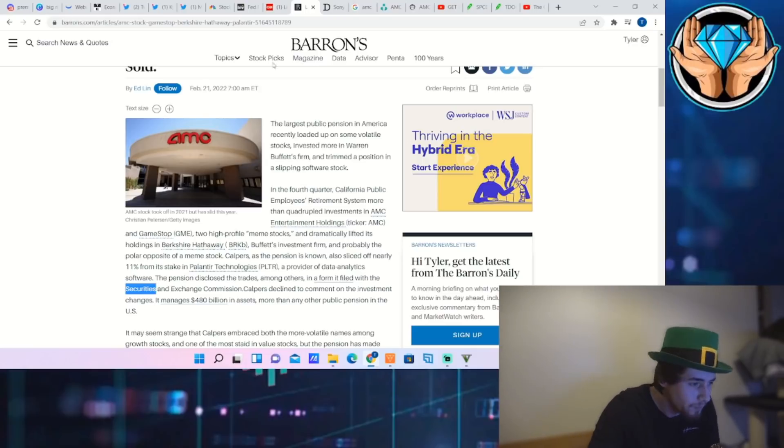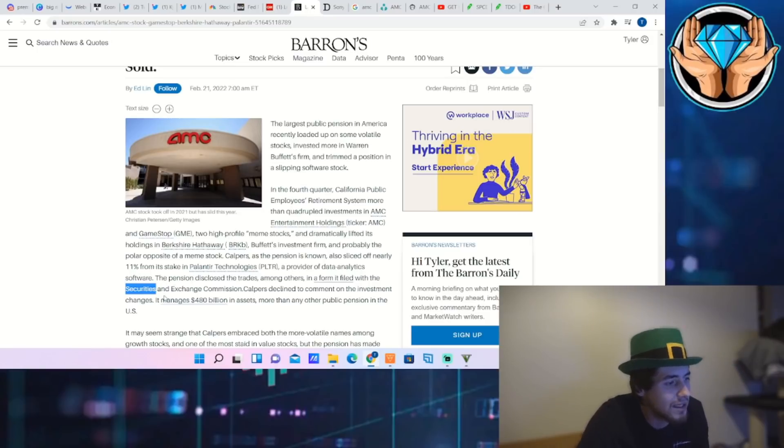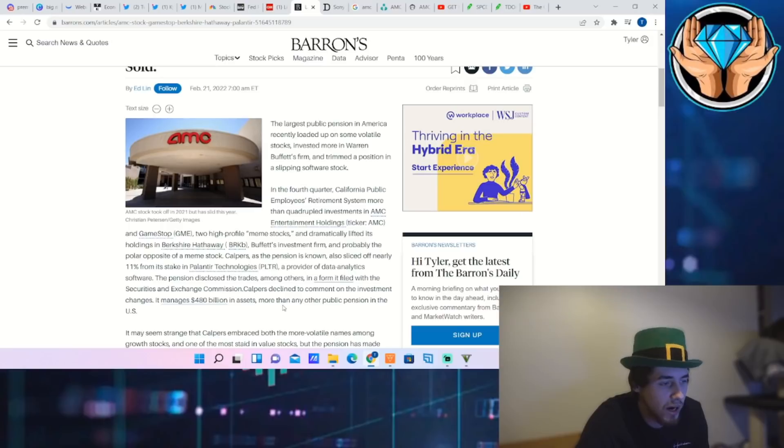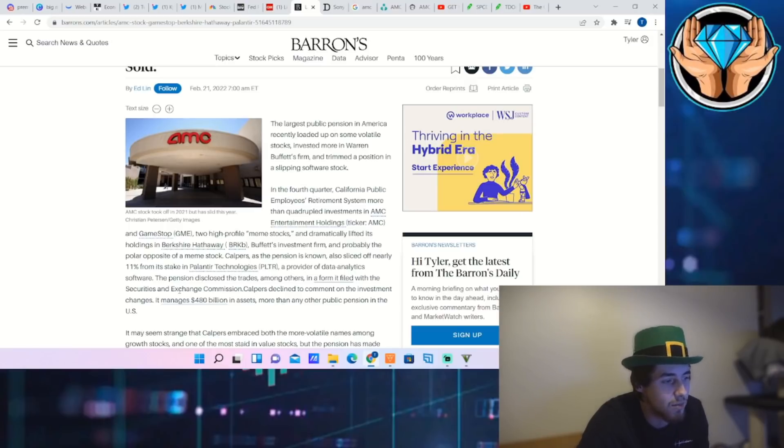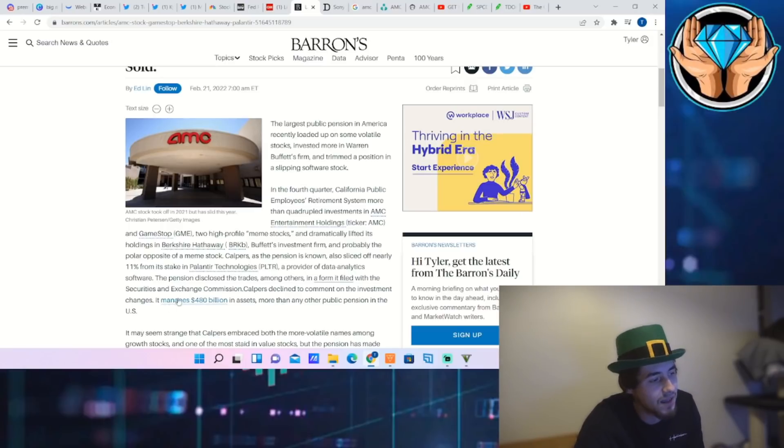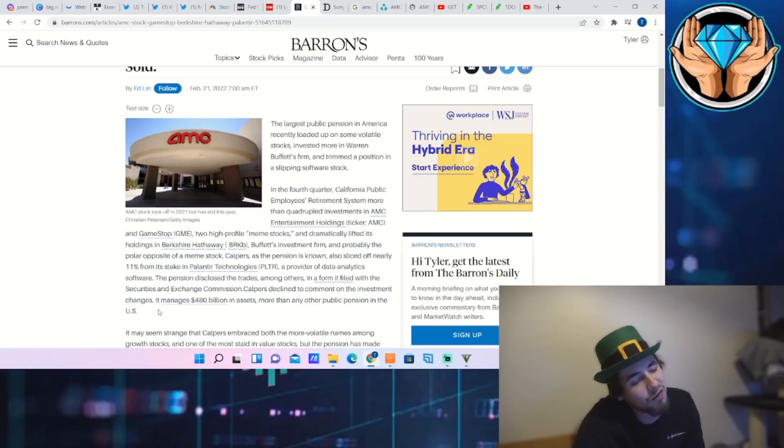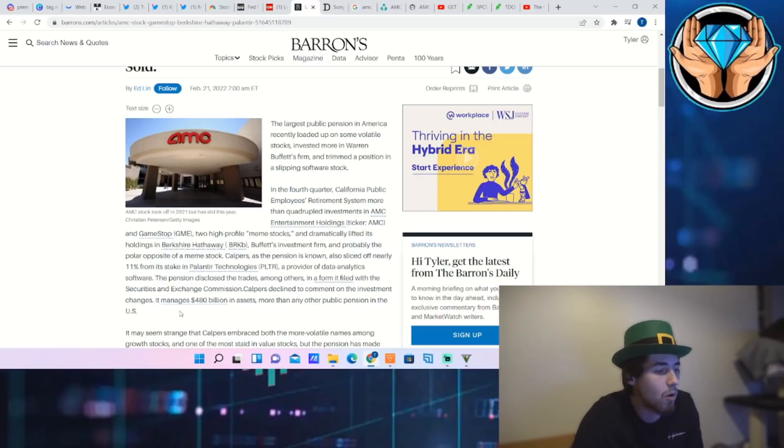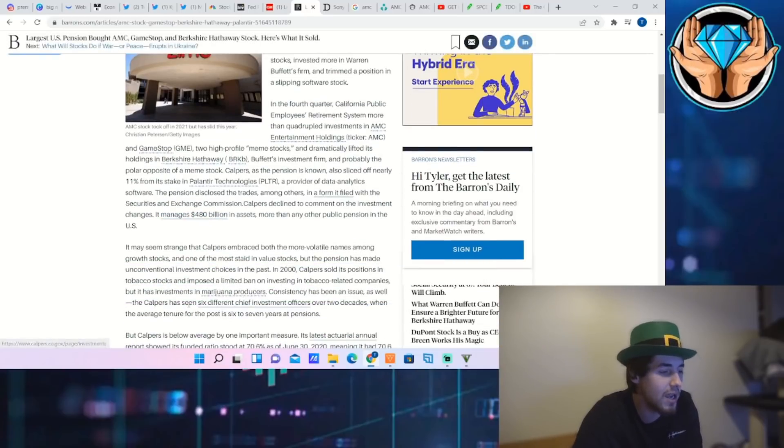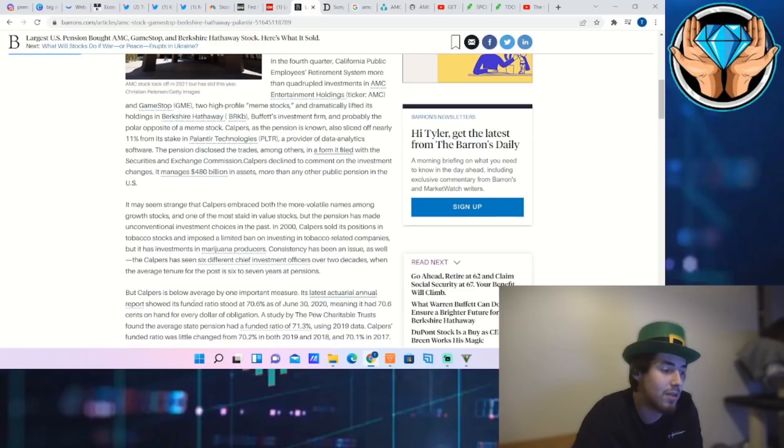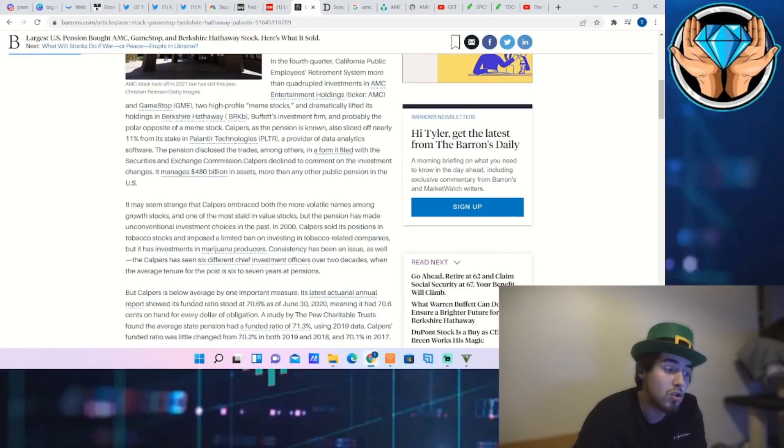When there's times of fear, uncertainty, and doubt in the marketplace, the first thing people do is sell. Whether that is retail investors or institutional investors, they sell, they short. That's what they do, and that is what has been plaguing AMC for really the last two or three months or so. The pension disclosed the trades, among others, in a form it filed with the Securities and Exchange Commission. CalPERS declined to comment on the investment exchanges. It manages $480 billion in assets, more than any other public pension in the U.S.